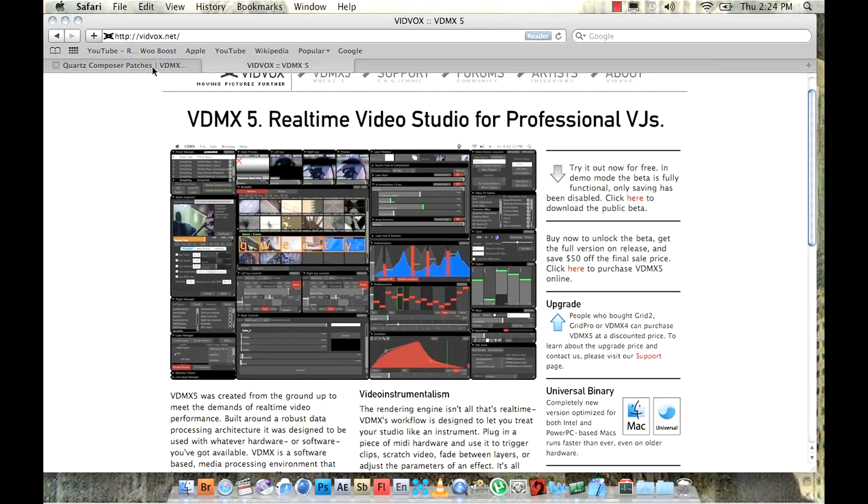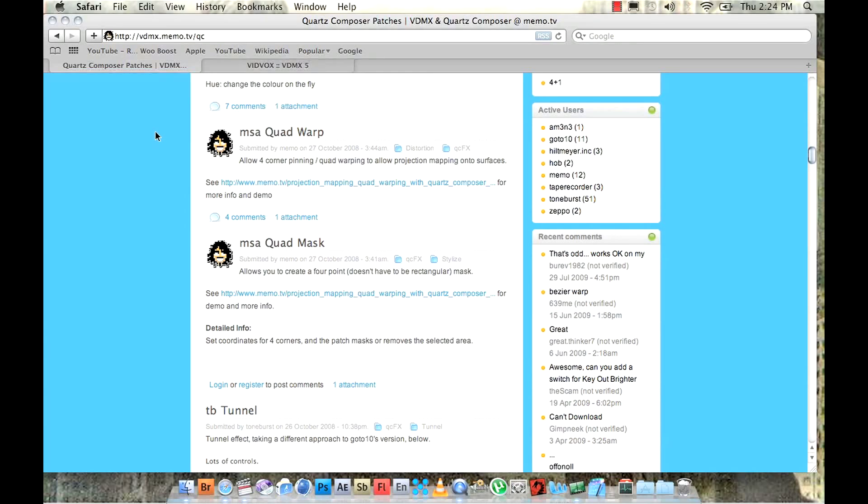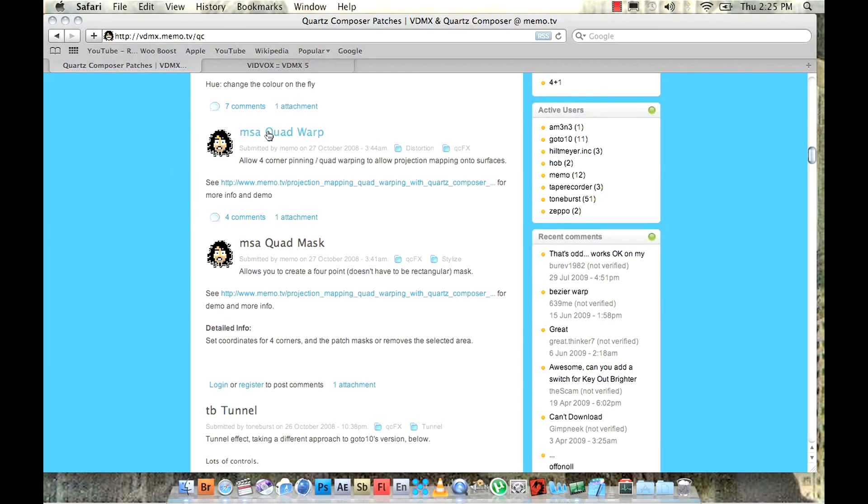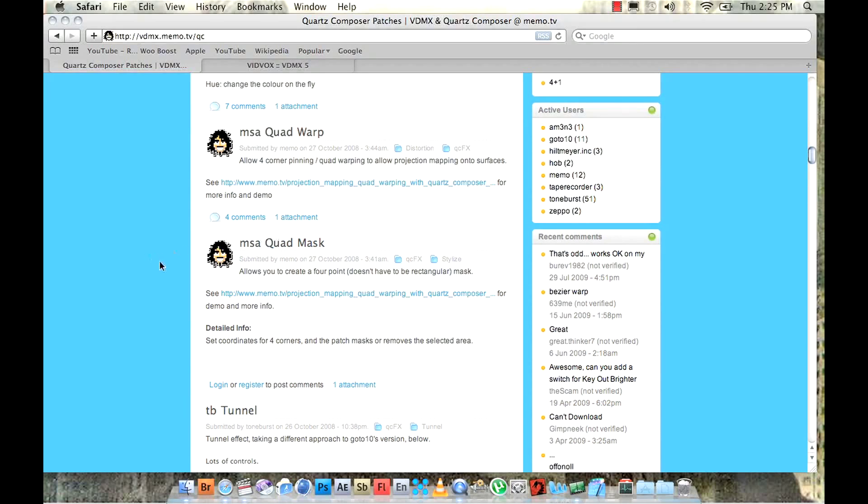Then you just need to get the Quartz Composer patches which are like effects you can attach to your layers and just go vdmx.memo.tv and scroll down to the MSA quad warp and quad mask Quartz Composer patches. Now once you've downloaded these you just need to drag them into your QCFX folder in your VDMX program files.